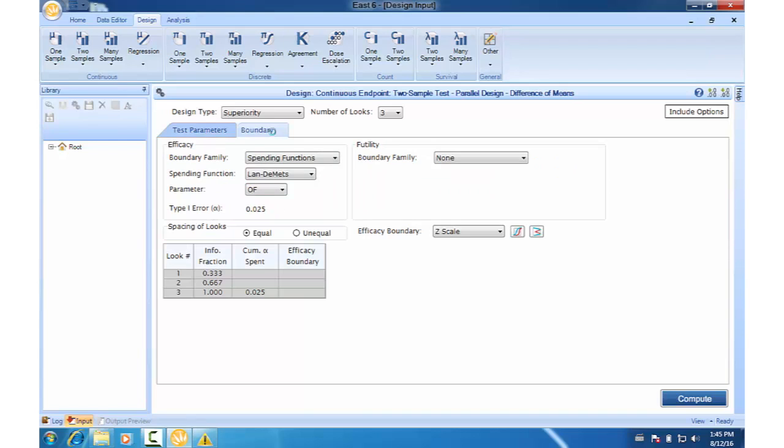So remember, you can compute this design for efficacy only or efficacy plus utility, but not utility only. Okay, so let's accept these defaults and click compute.